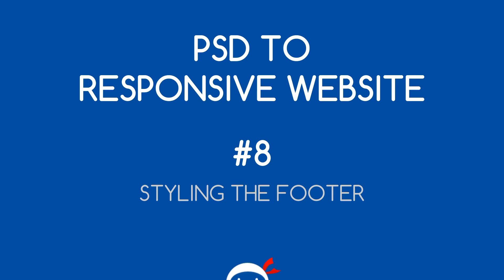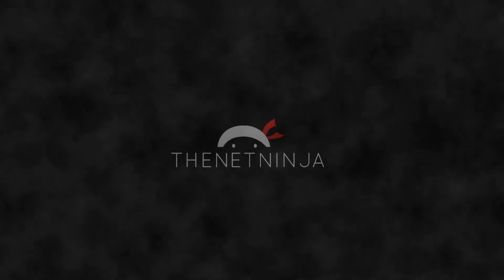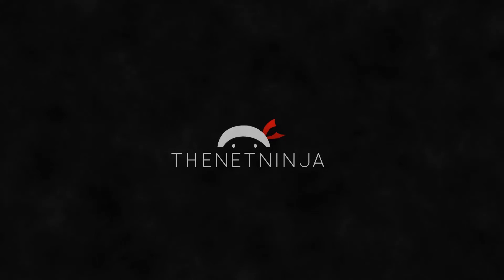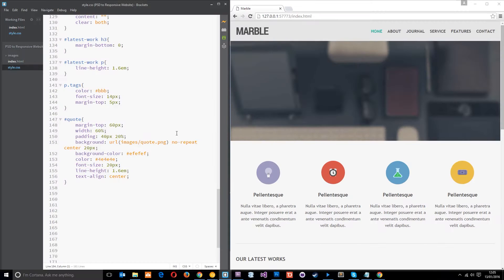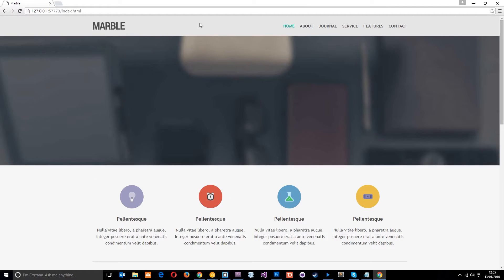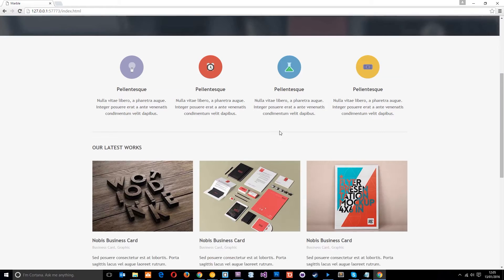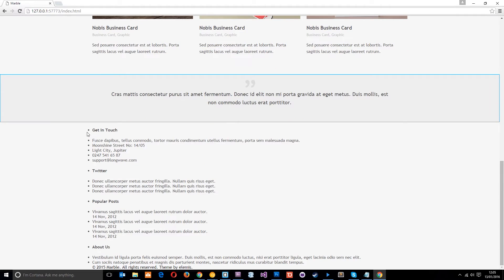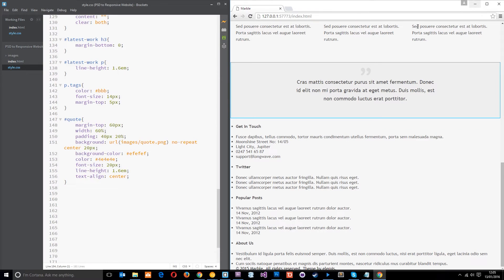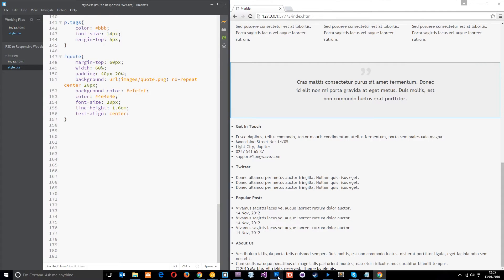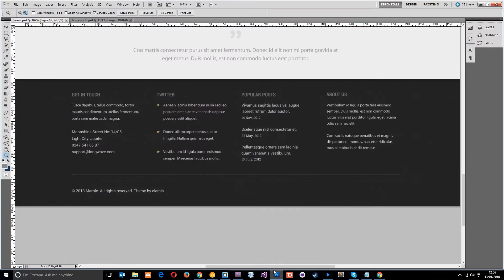Welcome to your 8th PSD to Responsive Website tutorial. In this video we're going to style up the footer. This is where we are up to so far — it's looking pretty swanky. We've got all our header stuff sorted and the main content, so now we just need to style up the footer down below. Before we do anything, let's take a quick look at the PSD to see what we need to do.